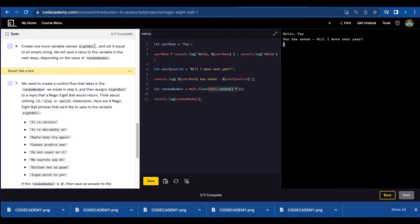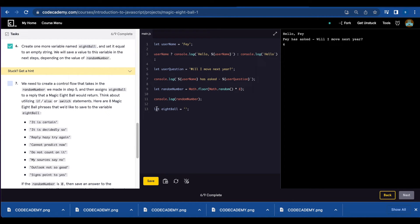Number six, we're going to create an empty variable called 8ball. Let 8ball equals empty string.